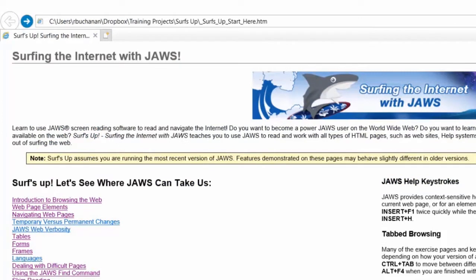Surf's Up: Surfing the internet with JAWS. Learn to use JAWS screen reading software to go where you want to go on the internet. Surf's Up is a self-guided lesson that teaches you to use JAWS to read and navigate on the internet.